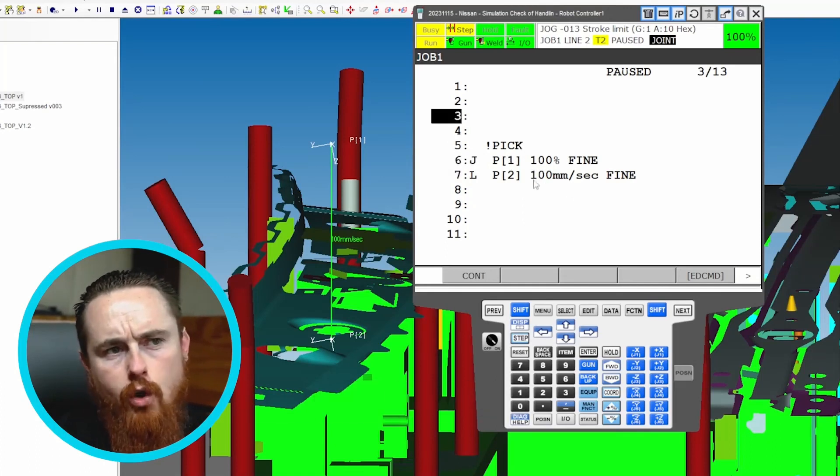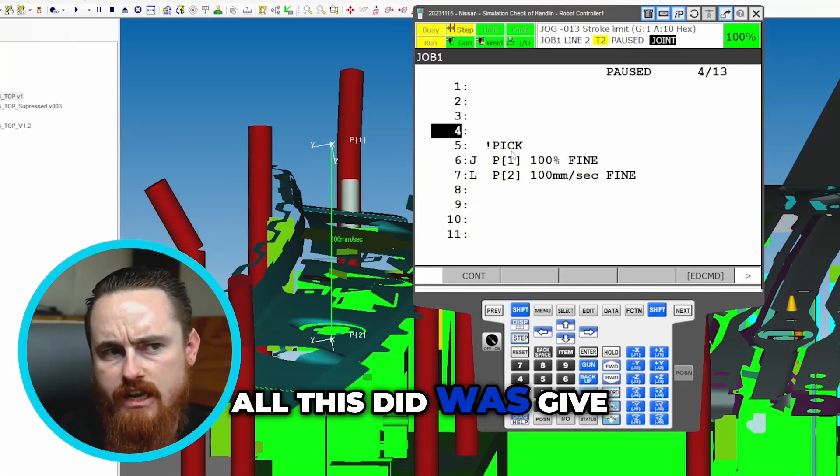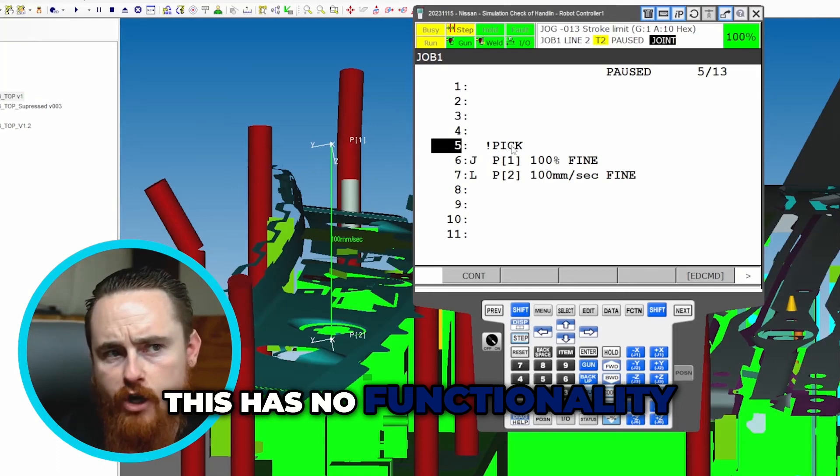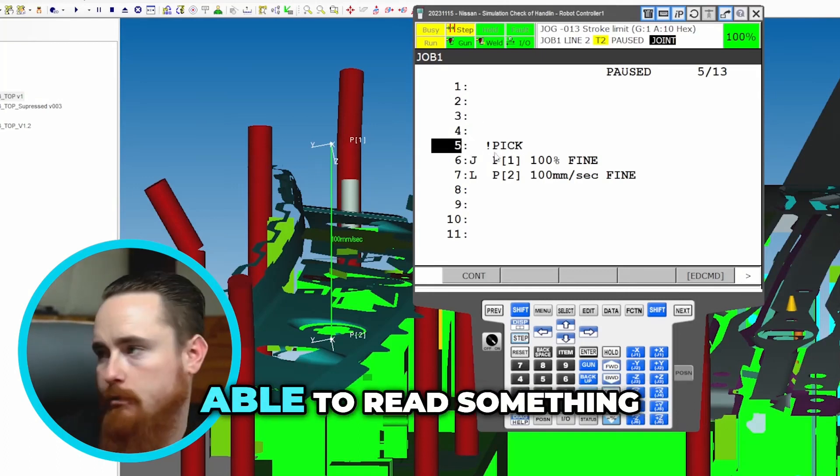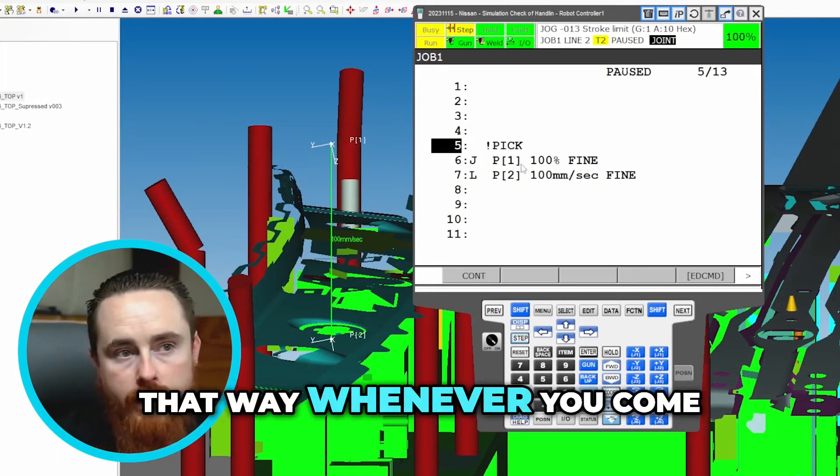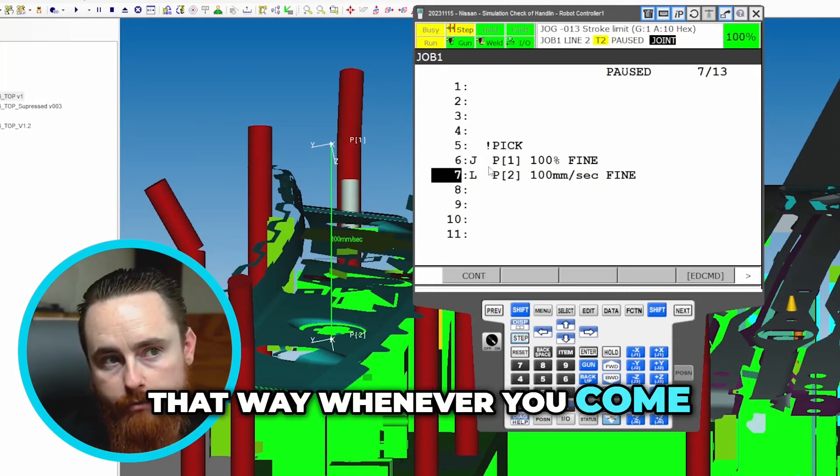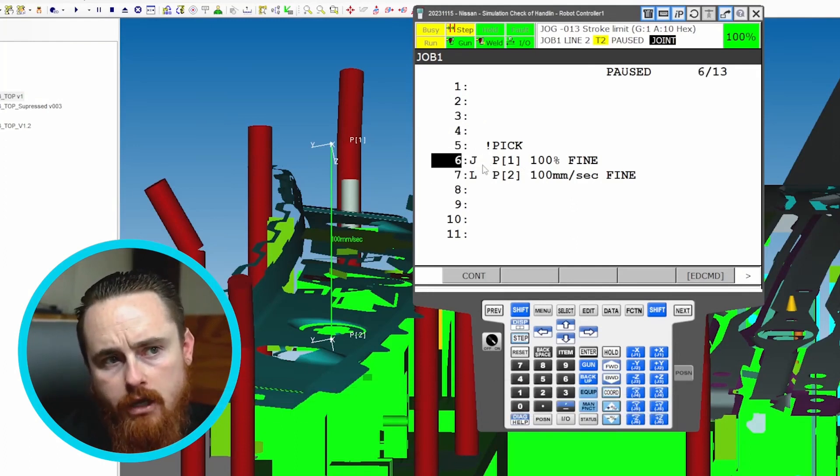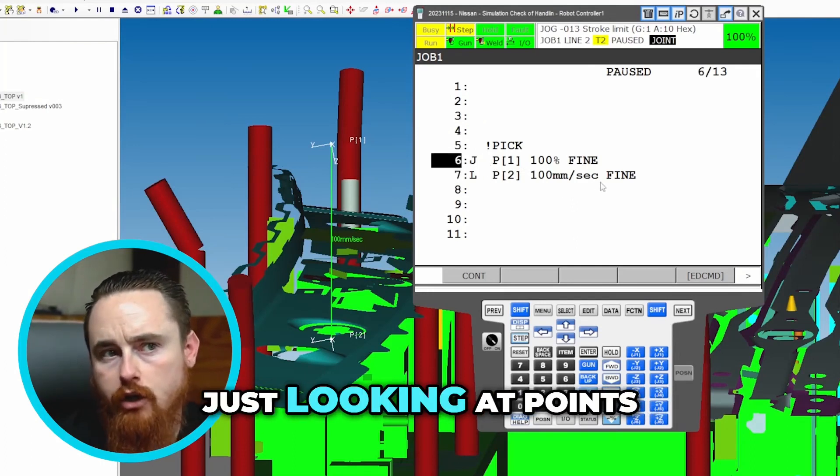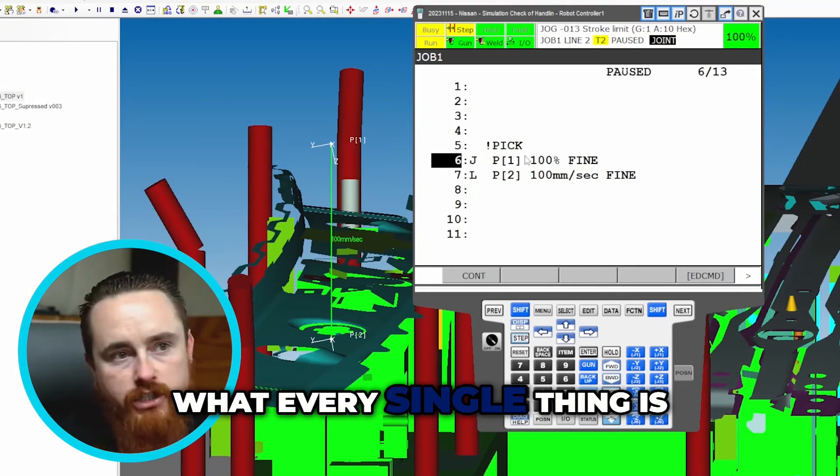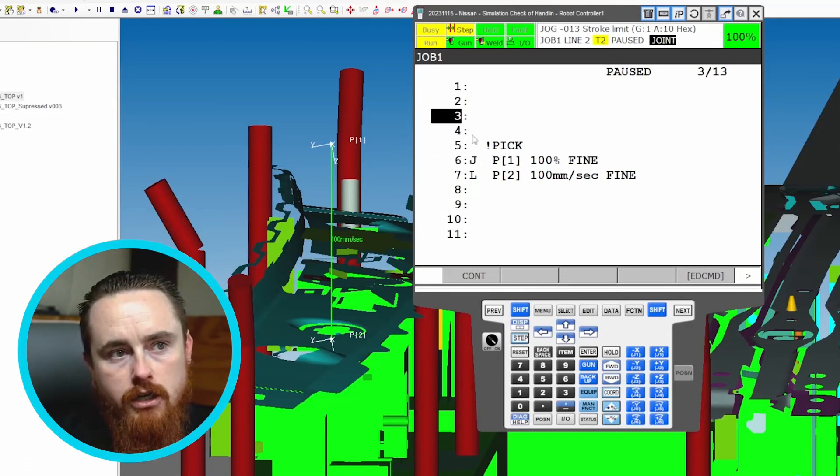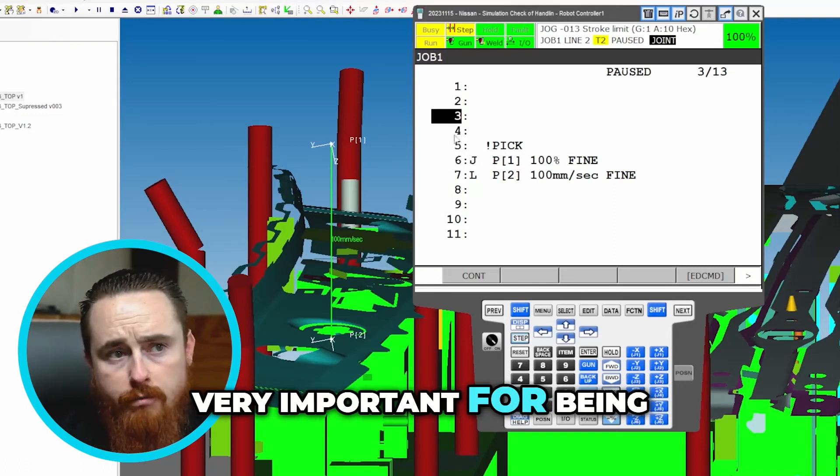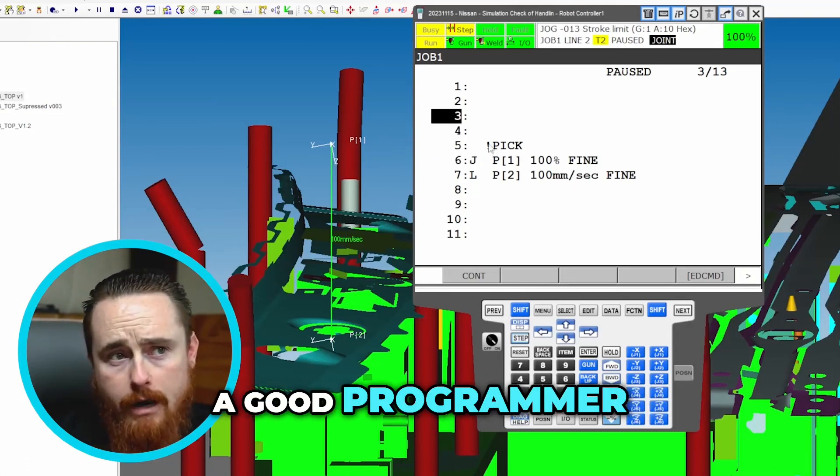So all this did was give us a comment. This has no functionality to it other than for the human to be able to read something, that way whenever you come through here and you're reading this program, you're not just looking at points and just trying to have to guess what every single thing is.